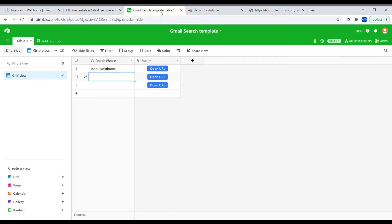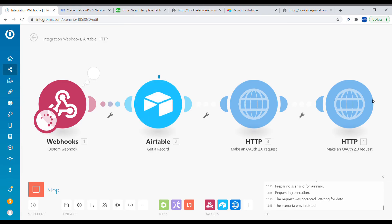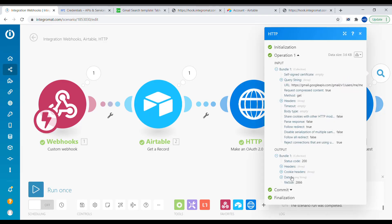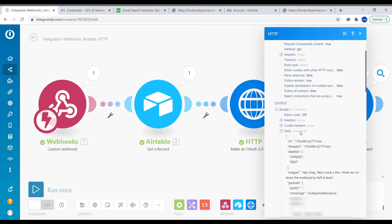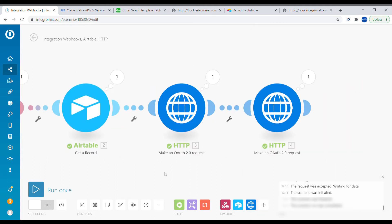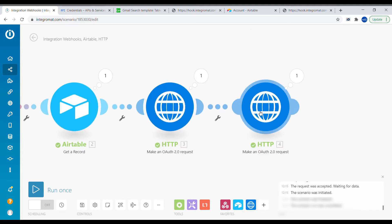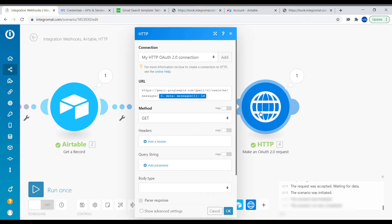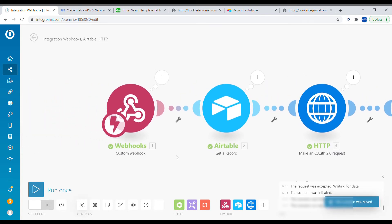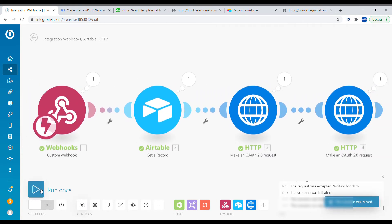Go back to Airtable and press the button. The scenario runs successfully, and opening the last bubble shows the details of that particular message. One more thing: the data is not parsed by default. Go inside and select Parse Response at the bottom so that the data can be used in the next step.